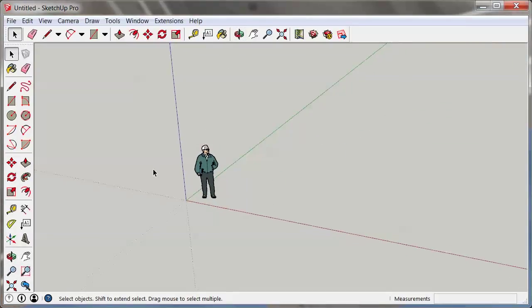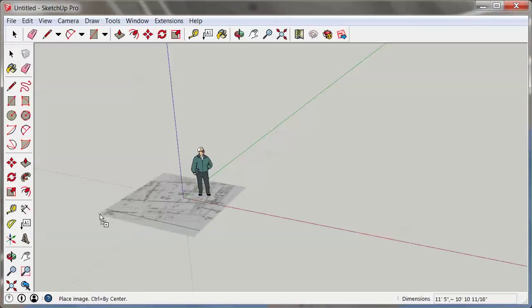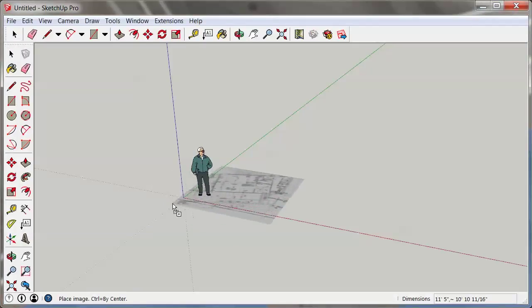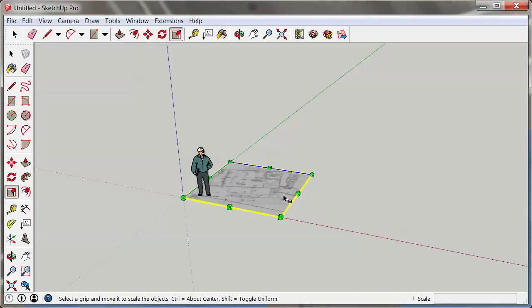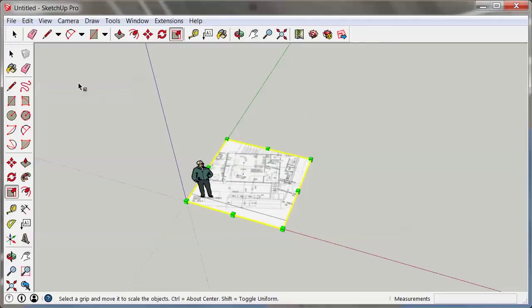Alright, so in my SketchUp model I need to get the image. Now I use the techniques in the book to create that image from a PDF, but now I have it as a JPEG, so I'm going to just pull it in right from here from my desktop and I'm just going to place it right there. Bingo.